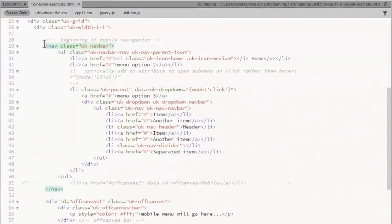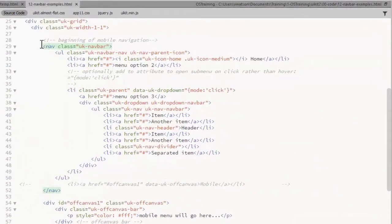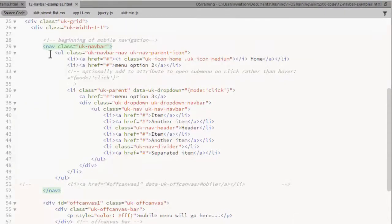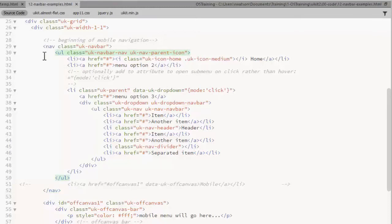We need a nav element with a class of UKNavBar. Inside that goes our unordered list of menu items. This gets a class of UKNavBarNav.